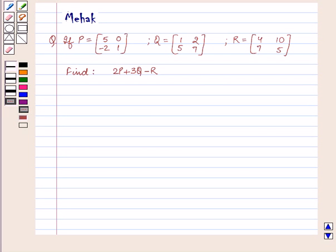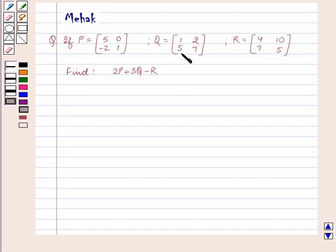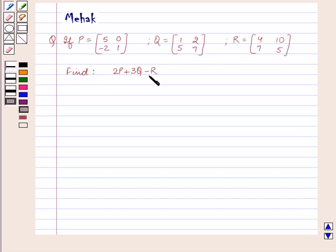Hello and welcome to the session. In this session we are going to discuss the following question: If P is equal to the 2×2 matrix [5, -2, 0, 1], Q is equal to the 2×2 matrix [1, 5, 2, 7], and R is equal to the 2×2 matrix [4, 7, 10, 5], then find 2P plus 3Q minus R.